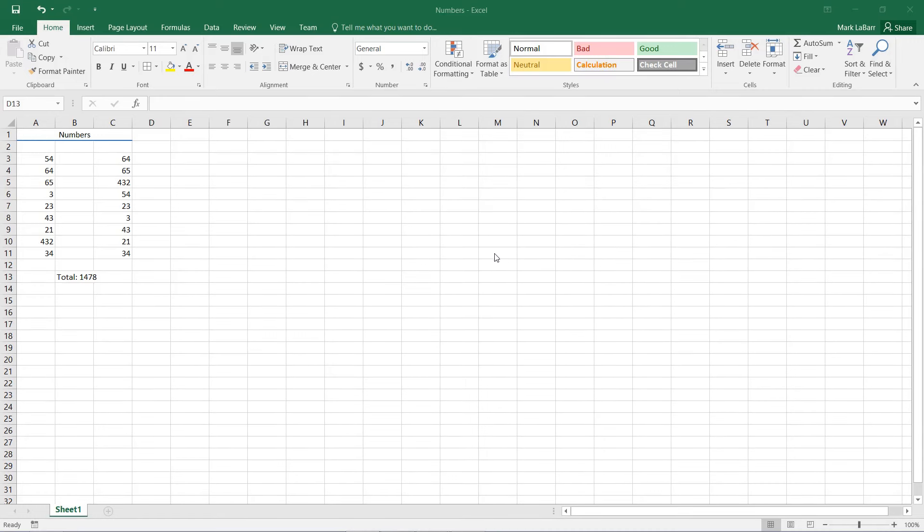Hello and welcome to this HowTech video tutorial. In this video we're going to be showing you how to use the IF function in Excel.